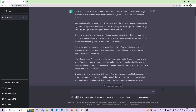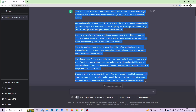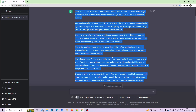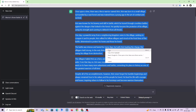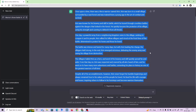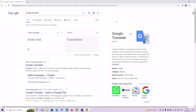All right, so let's copy this text. I'll go to Google Translate and translate it. First, we are going to translate it from English to French.